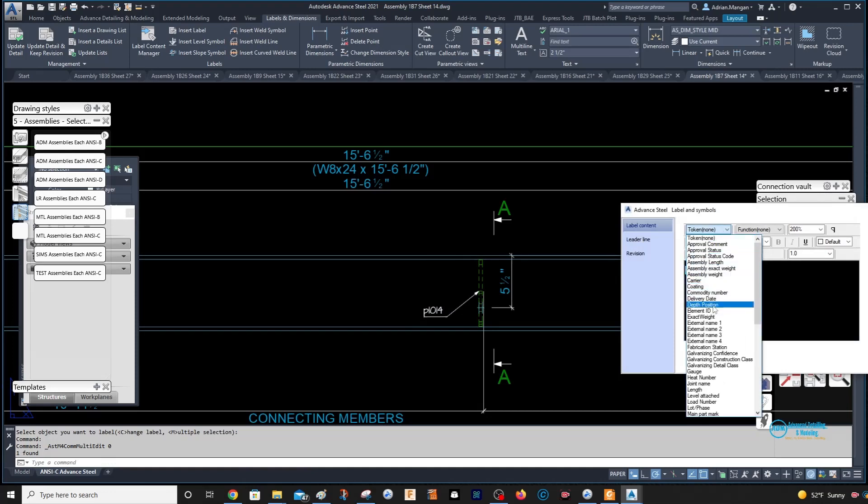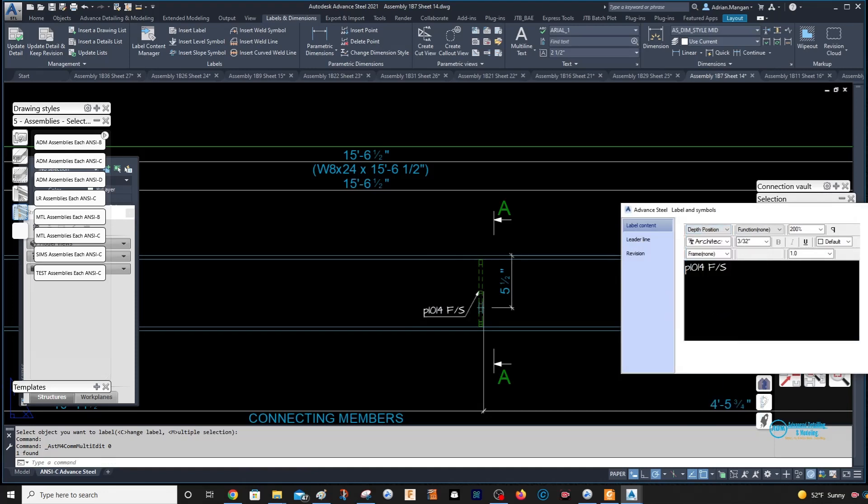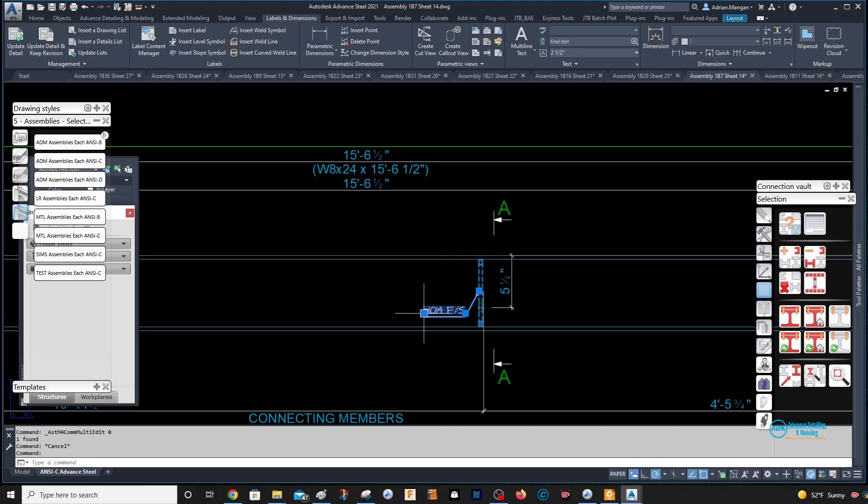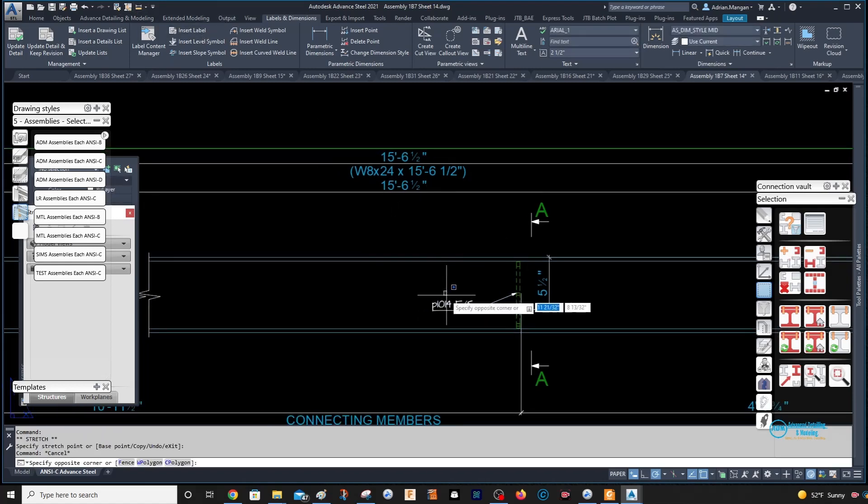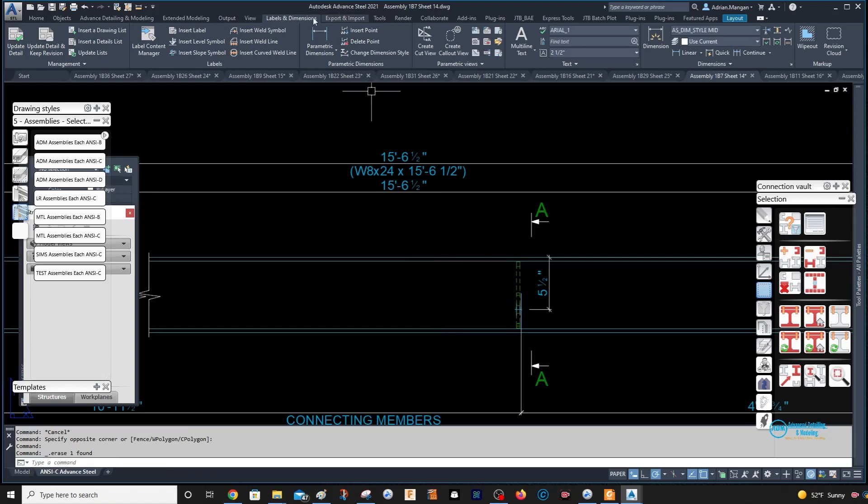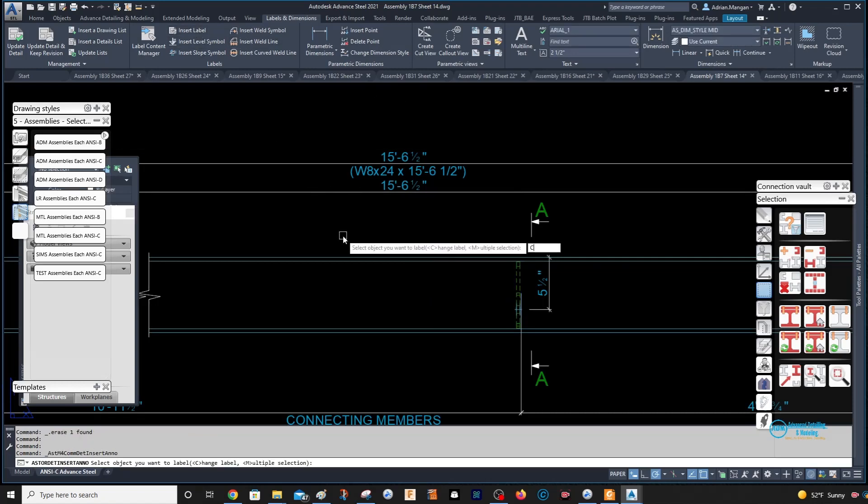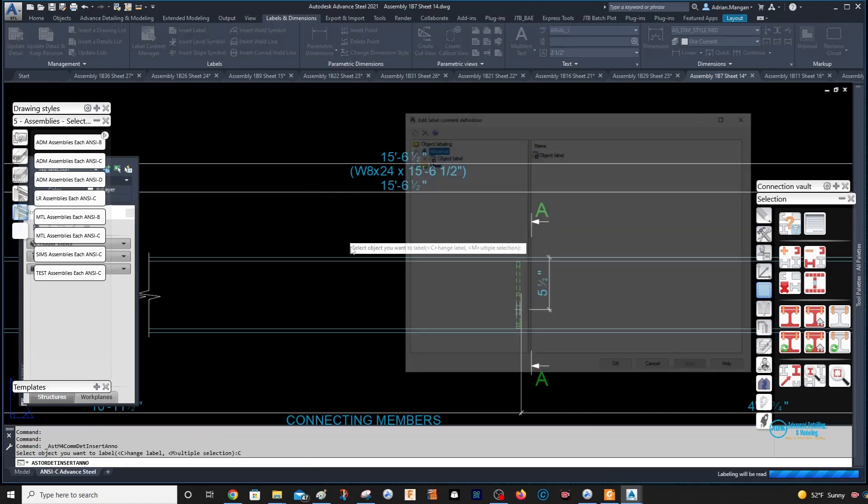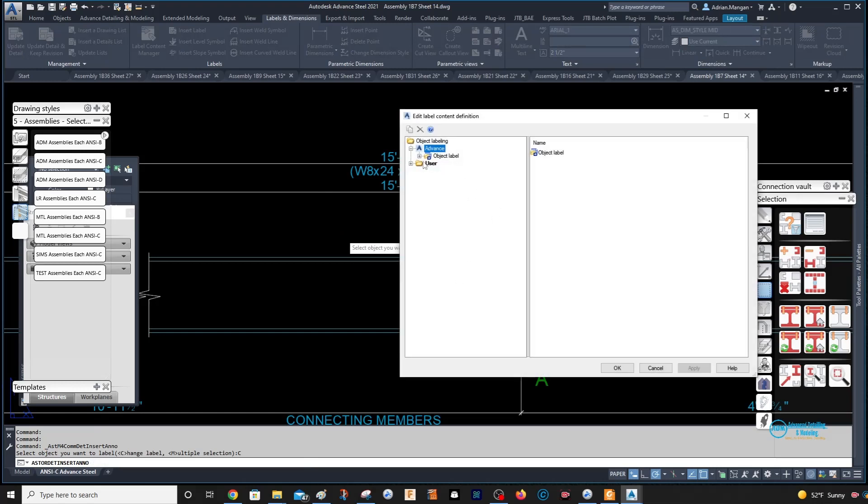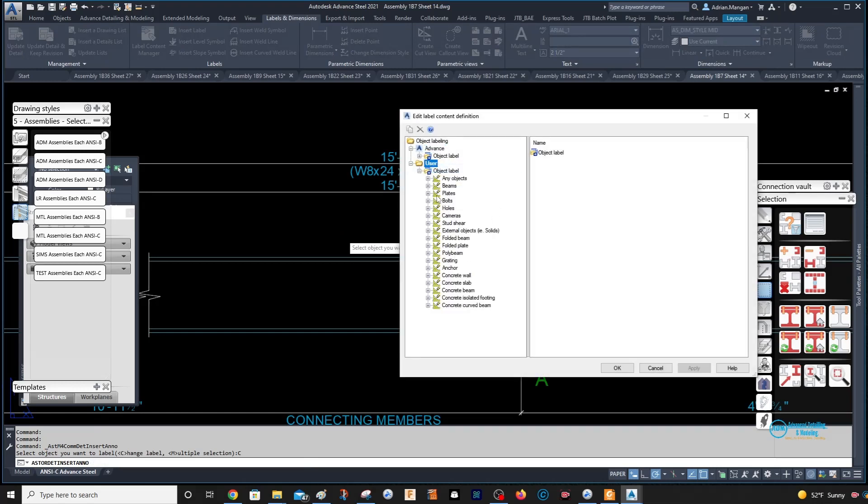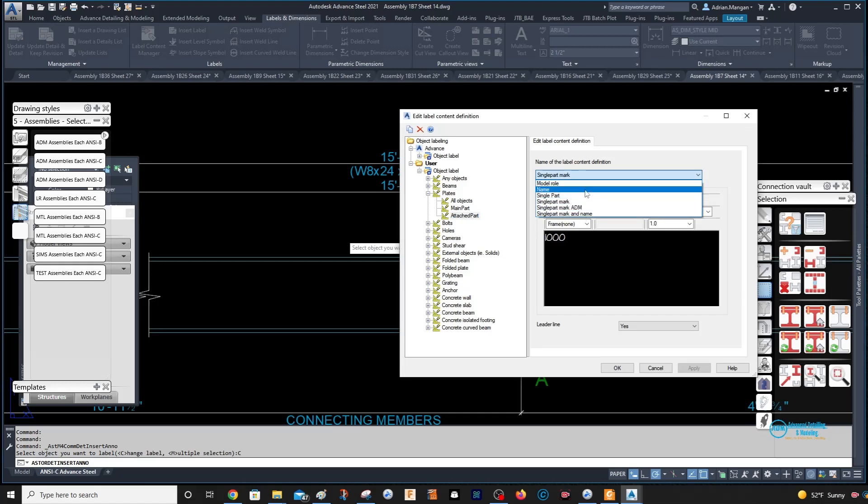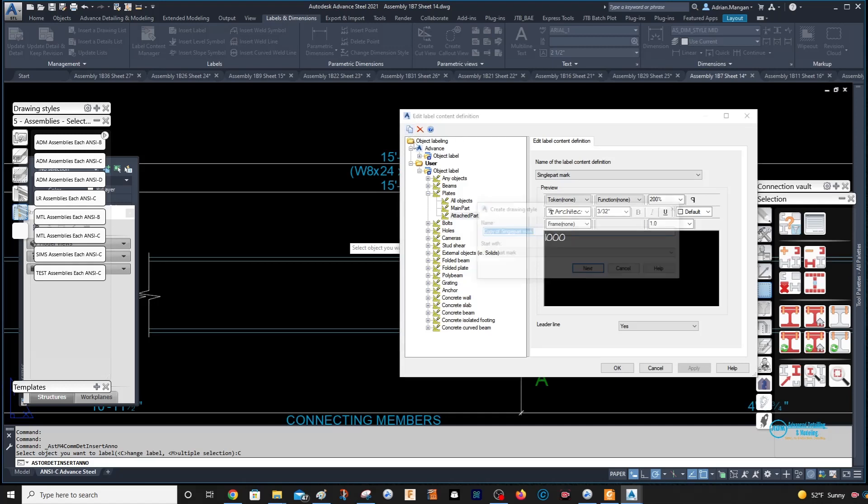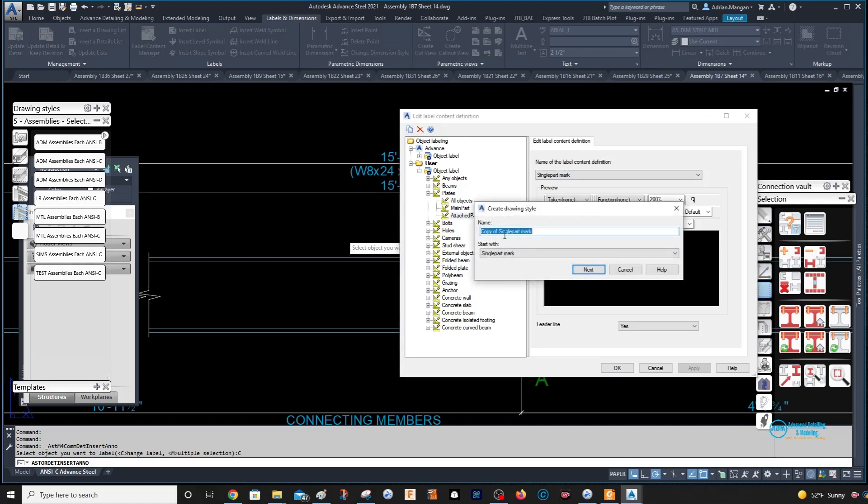You can set this to come in with the depth position on it if you want. So let me delete the label and I'll show you. Insert label, and then change, and it's a plate. This is set to current and it's a plate and it's an attached part, so it's coming in with the single part. So single part, what I'll do is we'll create another one, a single part and depth.